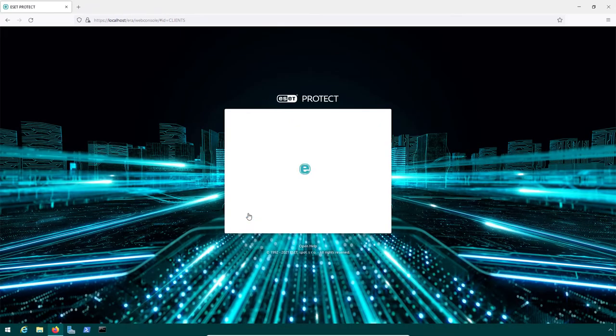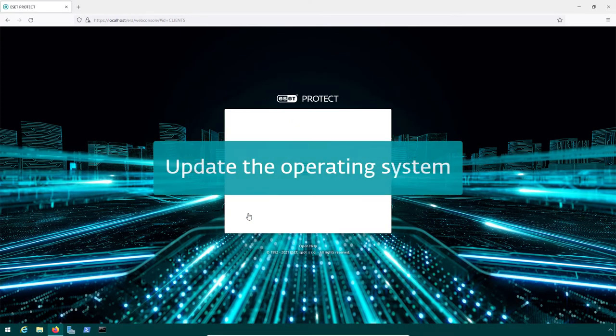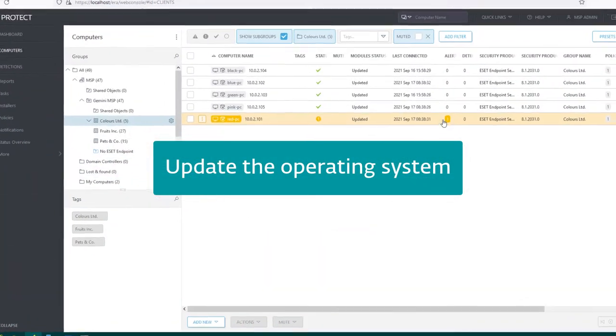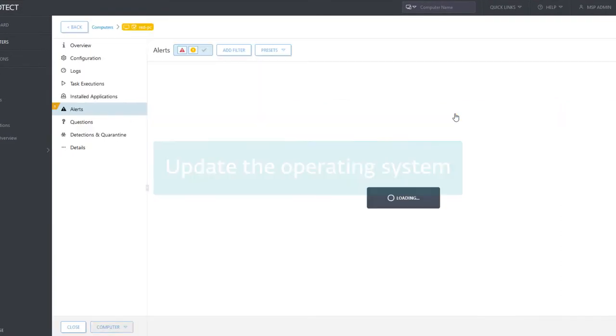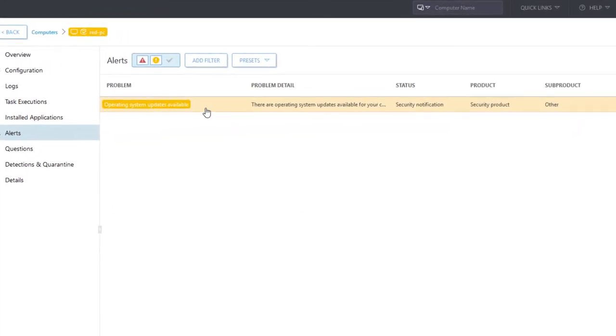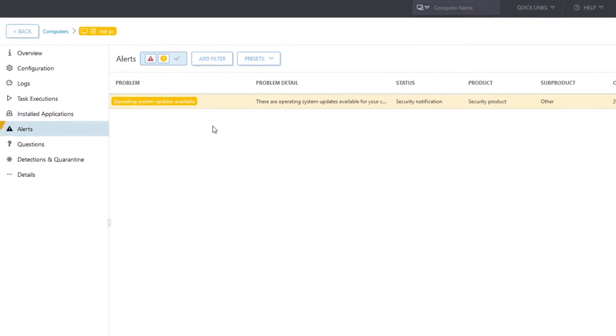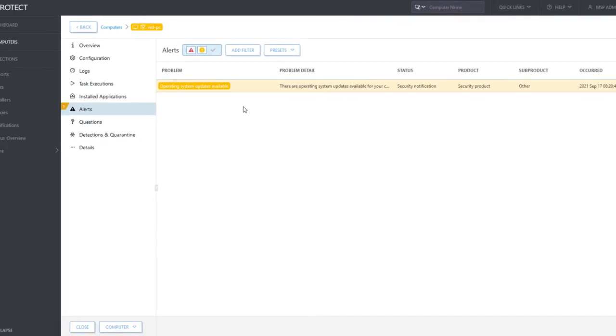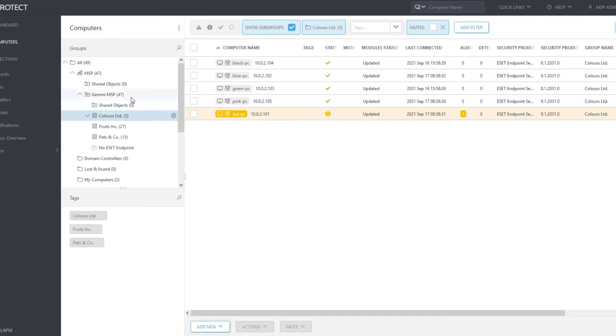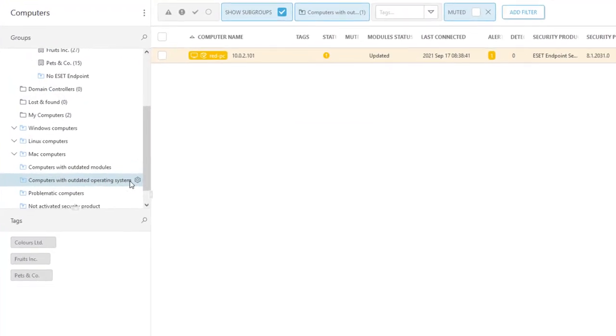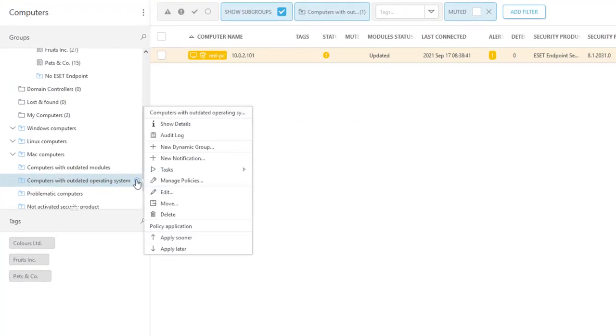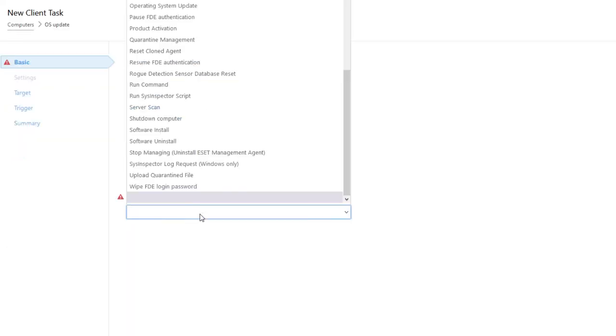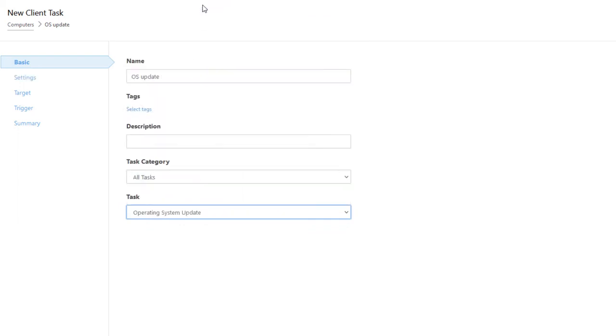After logging in to the web console, we can see one alert on Red PC in Colors Customer Group. It seems that Windows Operating System is not updated on this computer. Management of Operating System Updates is one of the capabilities of ESET PROTECT. Therefore, we can create a new client task, targeted to Dynamic Group Computers with Outdated Operating System. The task type is Operating System Update.